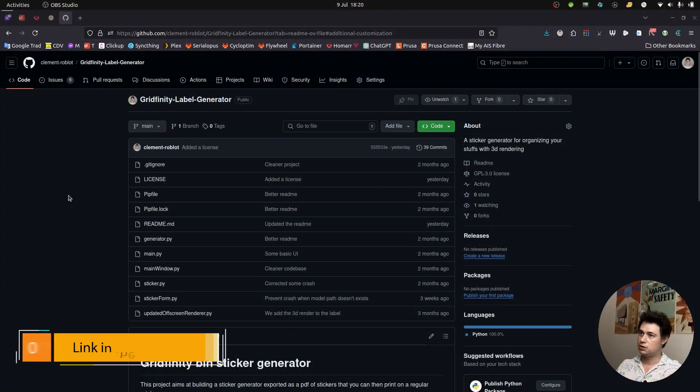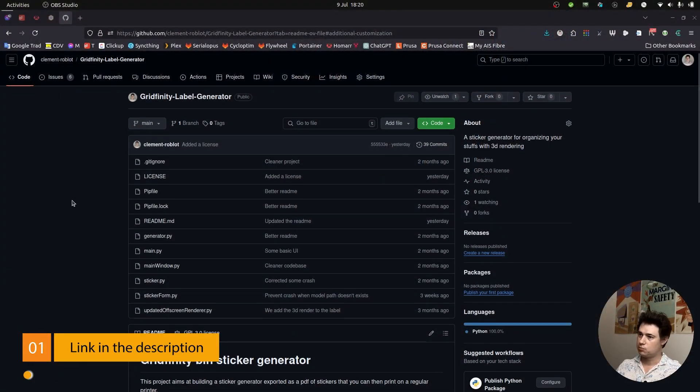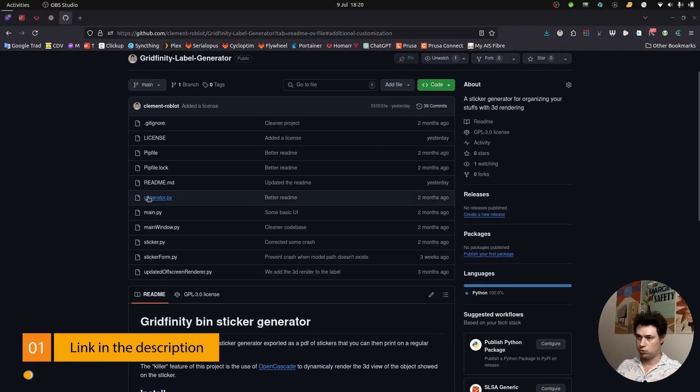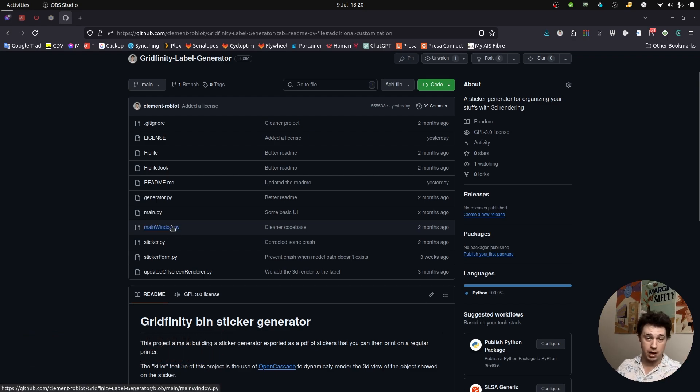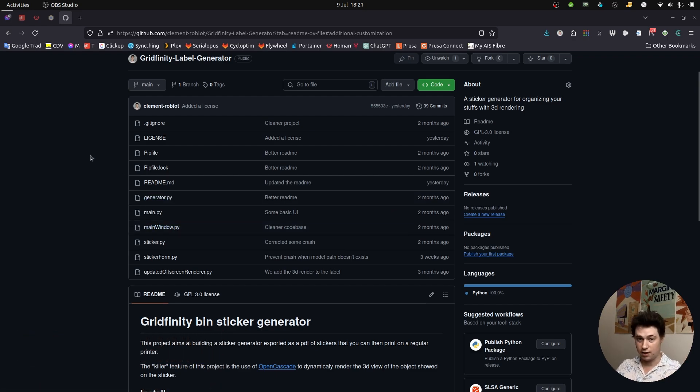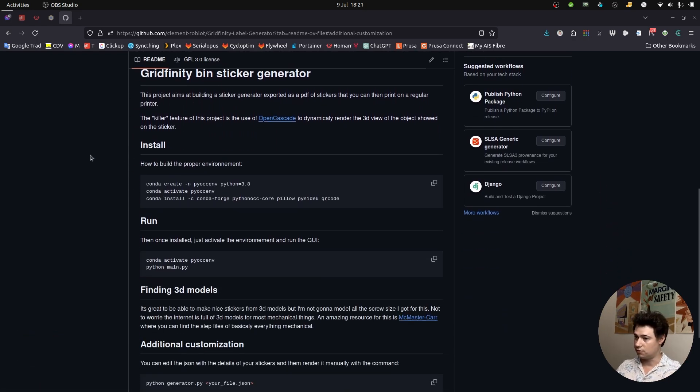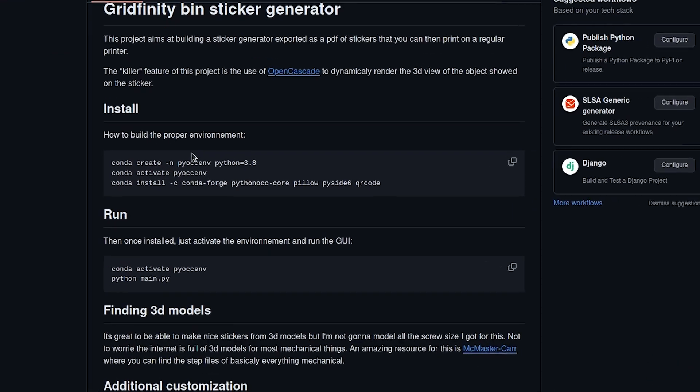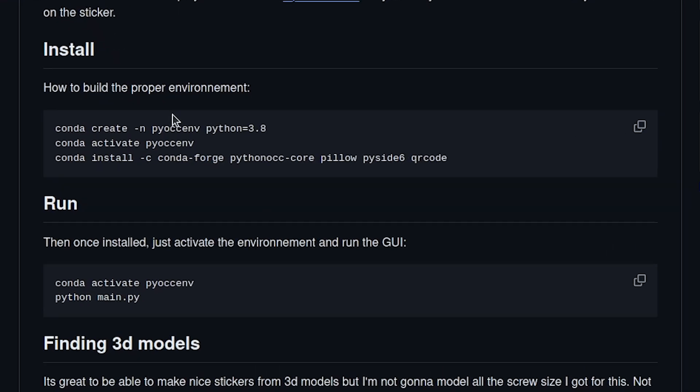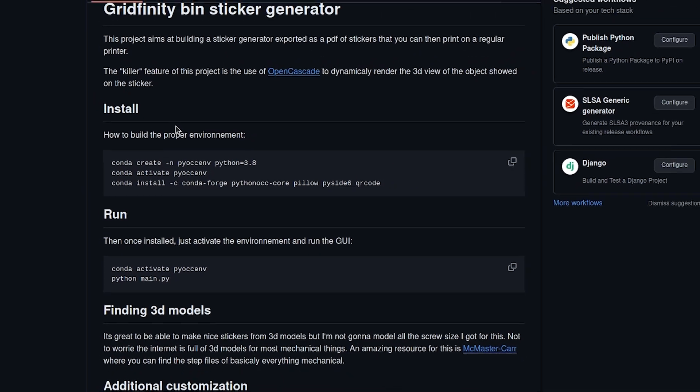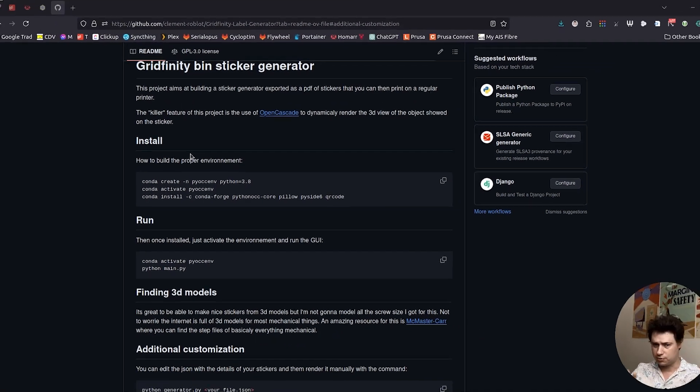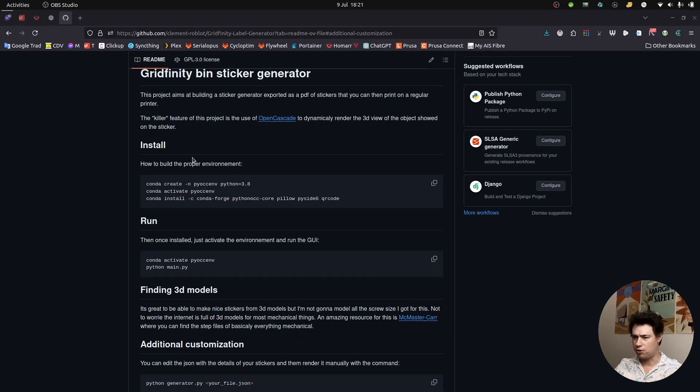Here we got the GitHub repository with all the Python scripts, so it's in Python so it's easy to modify and update. Here we got the instruction on how to install it. You clone it. You're gonna have to use Conda for the packages because it relies on the OCC environment and the open cascade environment that is the tool that is generating the 3D render of the step files. I was not able to install that thing with regular pip and so on.